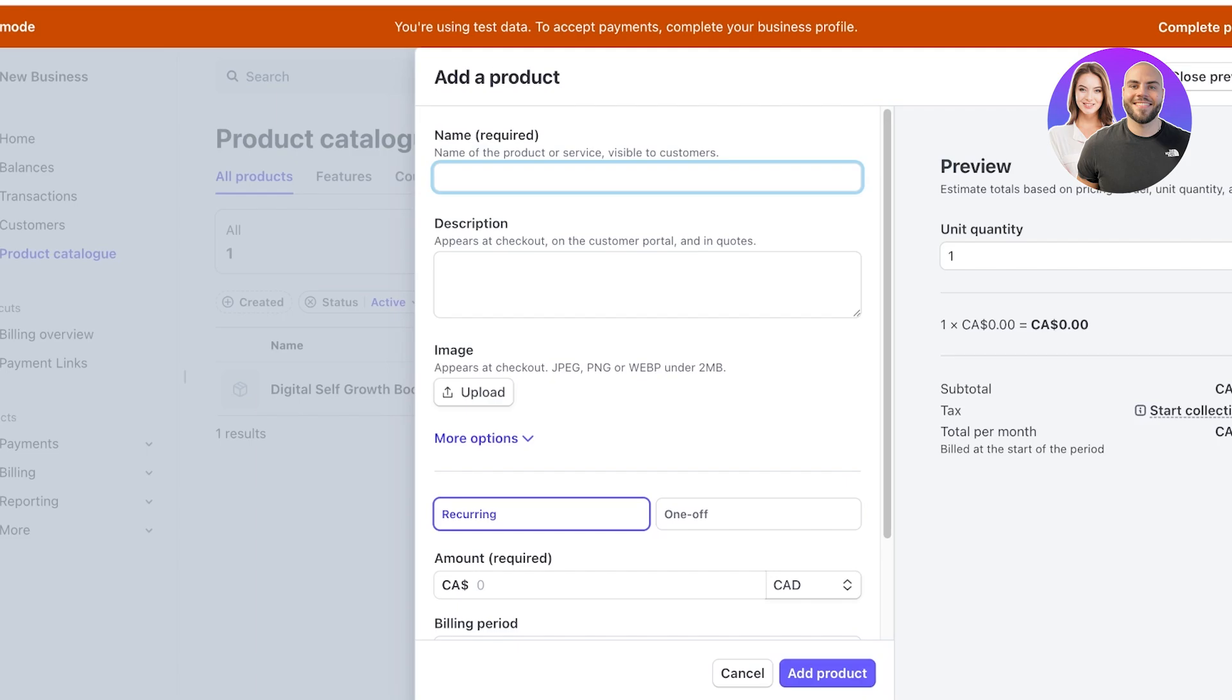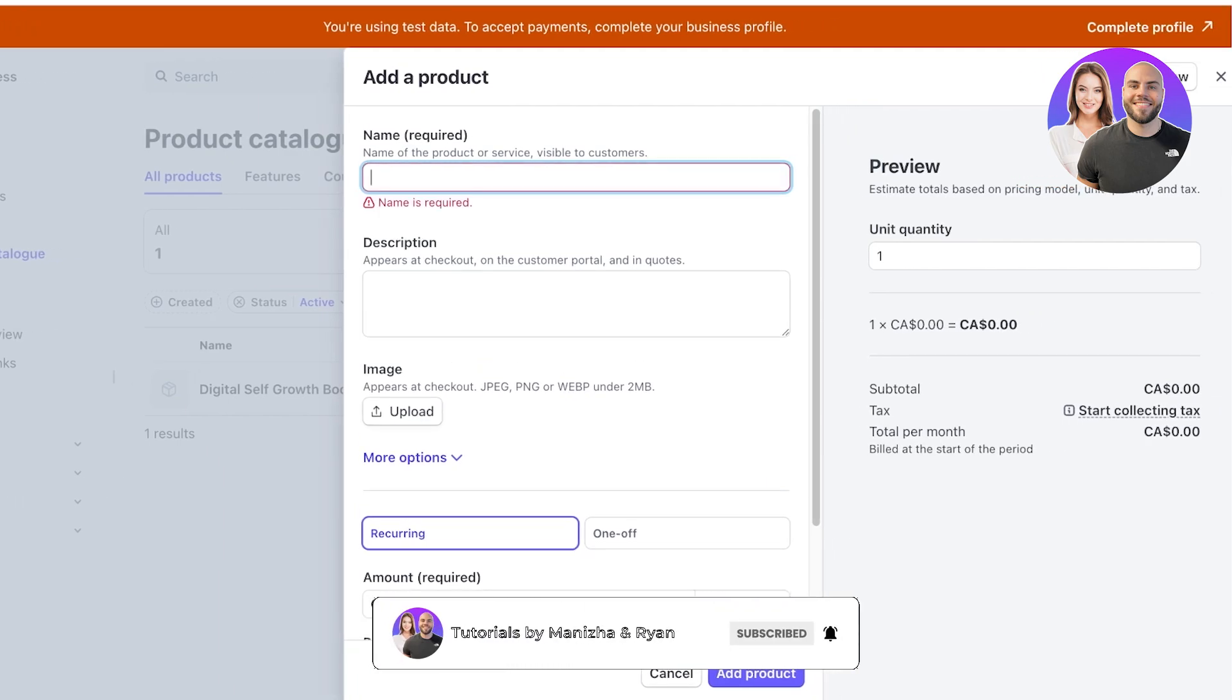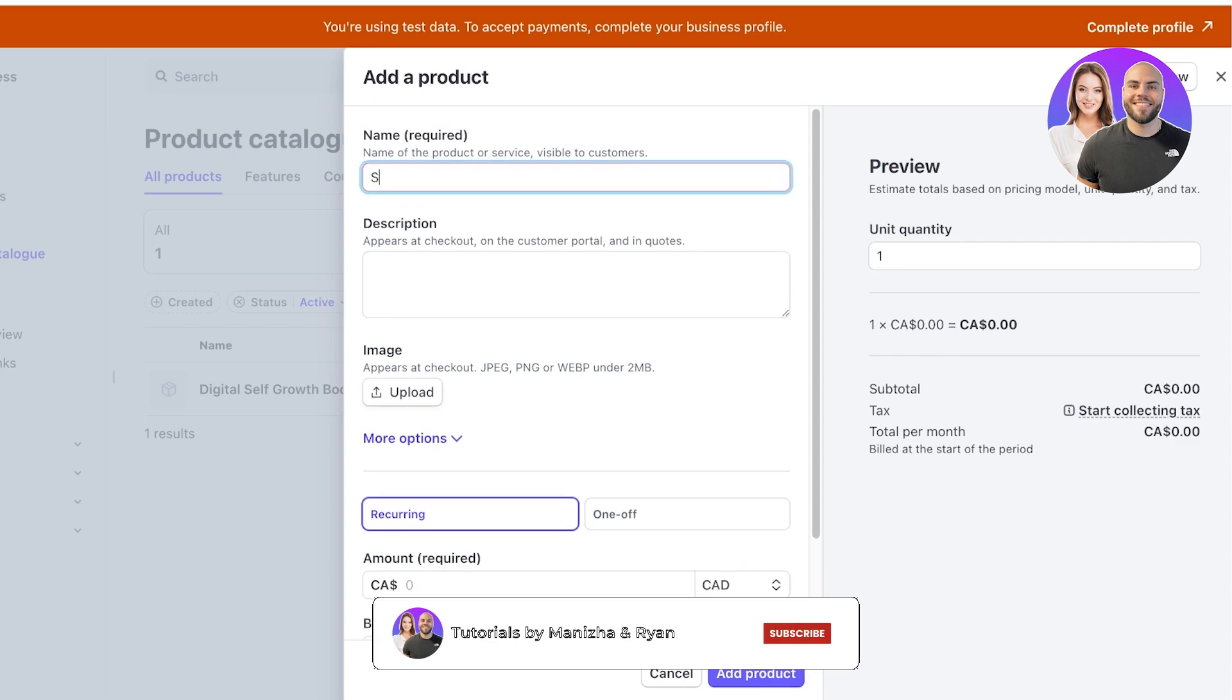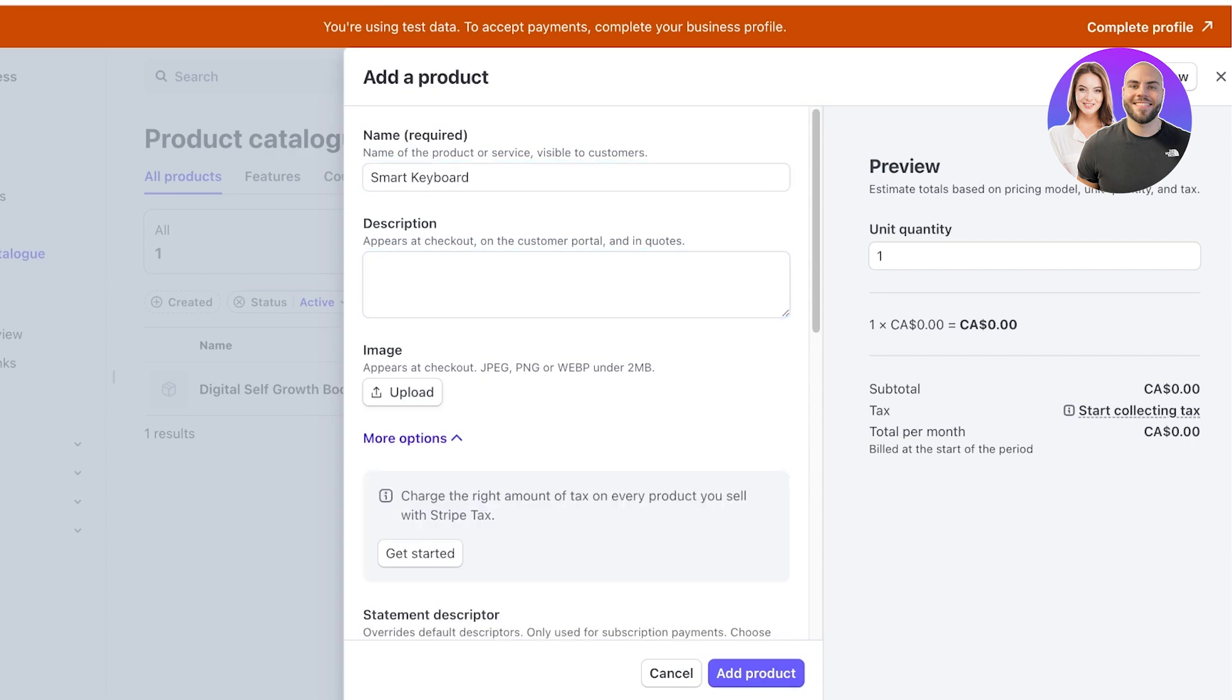Once you do that you will be able to add the name of the product. So let's say that this is a smart keyboard that we're selling.